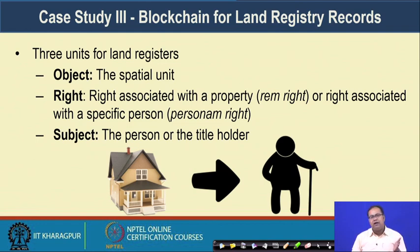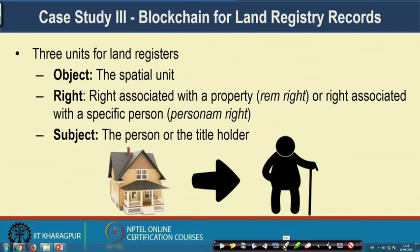Whenever you have certain assets in the form of land or a house, this kind of registry has three different components. The first component is the object — that is the spatial unit, the land or the house you have. The second is the right — the right associated with the property, which we call as a rem right, or the right associated with a specific person, which we call a personal right. The difference between rem right and personal right is: in case of a rem right, it is a right which is observable or true for the world, with no personal relationship underlying it.